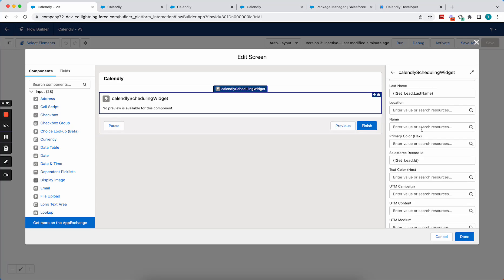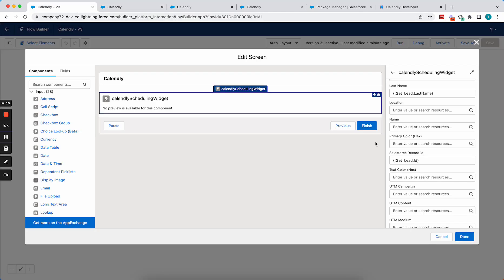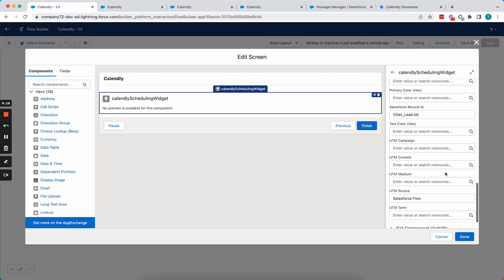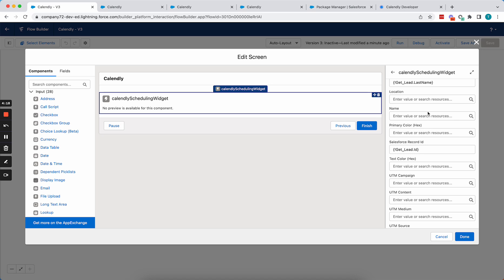And now you may be noticing the name field here. In Calendly, you can either separate the first name, last name fields into two separate fields or make it one field. So if your specific event type is using a single field to represent the name, then you'll want to use the name field here instead.